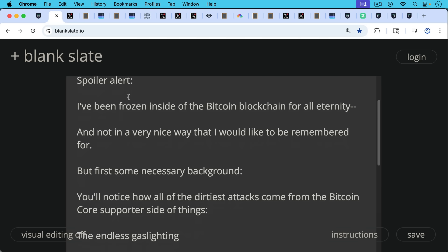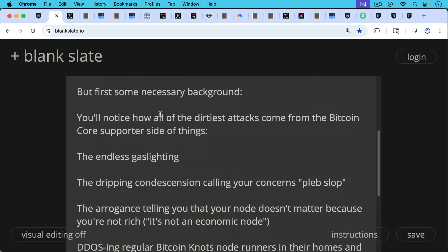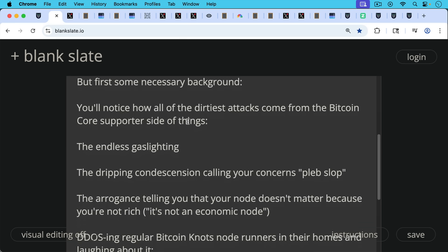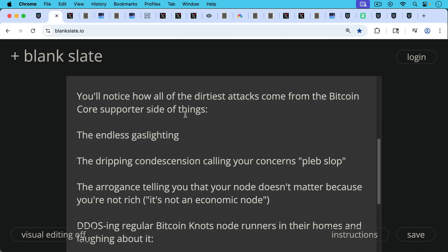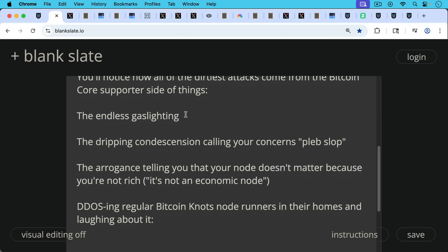But first, some necessary background. You'll notice how all the dirtiest attacks come from the Bitcoin Core supporter side of things. The endless gaslighting, the dripping condescension, calling your concerns pleb slop. We've been seeing a lot of that on Twitter recently. The arrogance telling you that your node doesn't matter because you're not rich. In other words, it's not an economic node, which itself is a false critique.